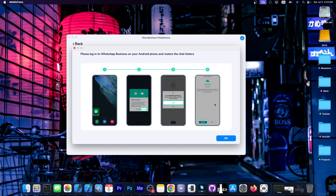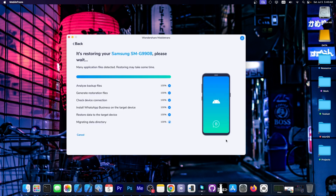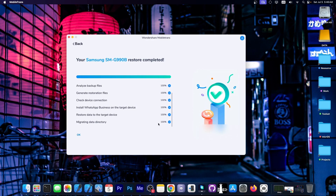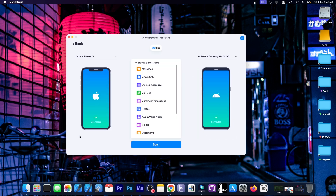You just have to follow the instructions on the screen. Upon logging into my WhatsApp for Business account, it already found a backup and I was able to restore it. I pressed OK and it says 100%. It says your Samsung SM-G990B restore completed. Checking on my Android device, I do have all the conversations and all the attachments.